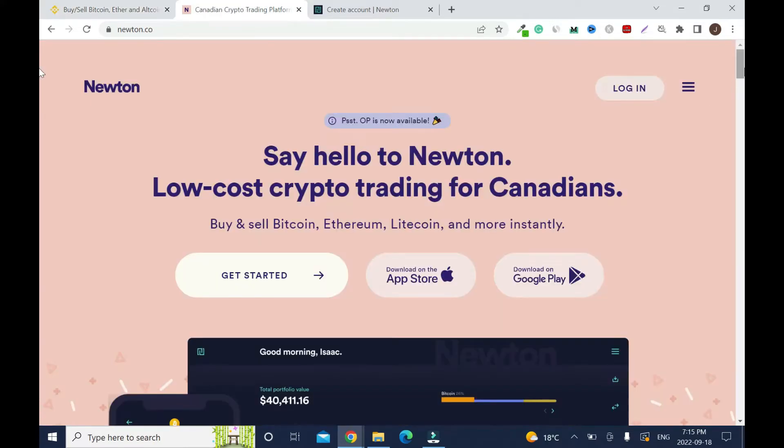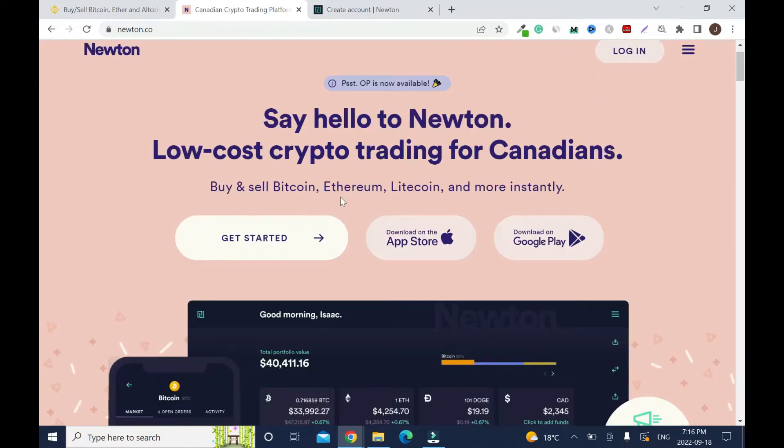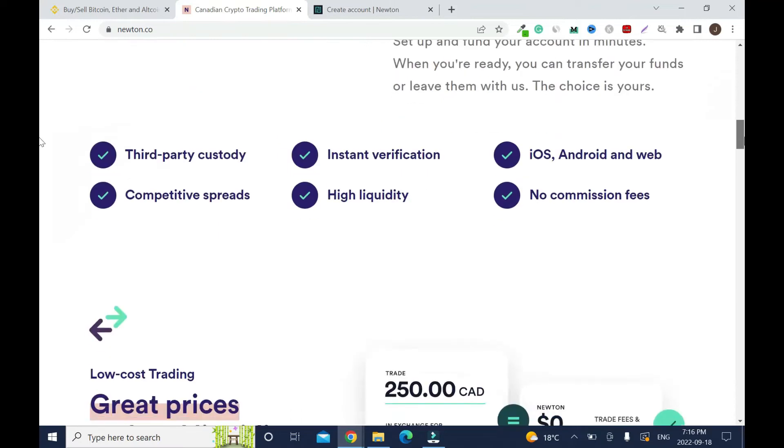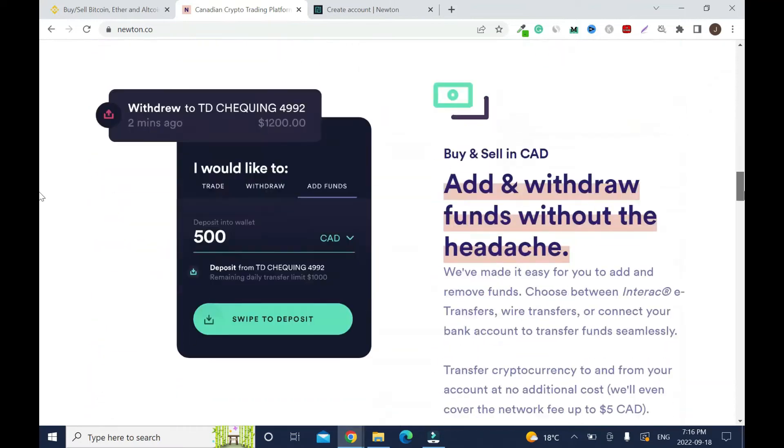Let me show you the platform. It's low cost crypto trading for Canadians. You can buy and sell Bitcoin, Ethereum, Litecoin, and more instantly. Let's check what the platform is all about.